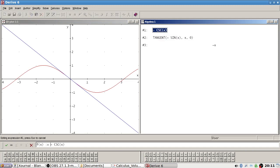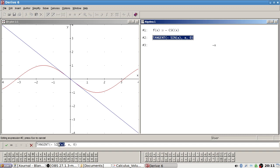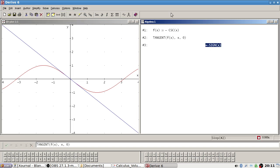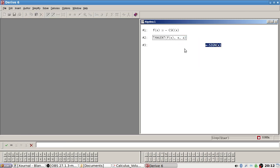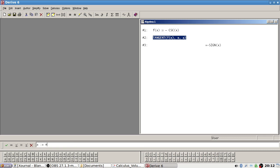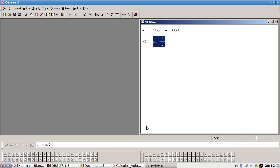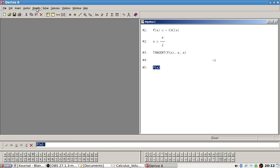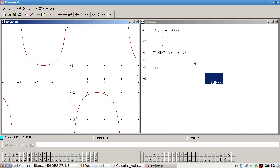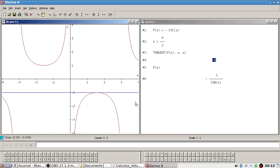Problem 186 is cosec. Maybe I should define that, then I can change this. It's pi over two, isn't it? Okay, let's graph. Looks good.